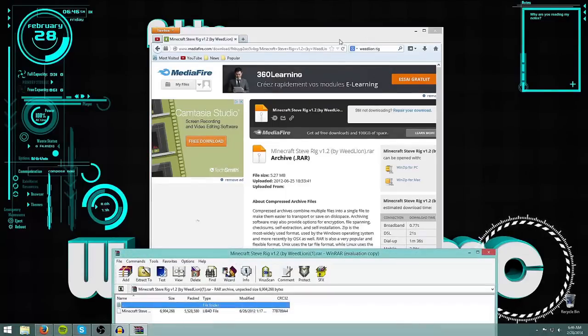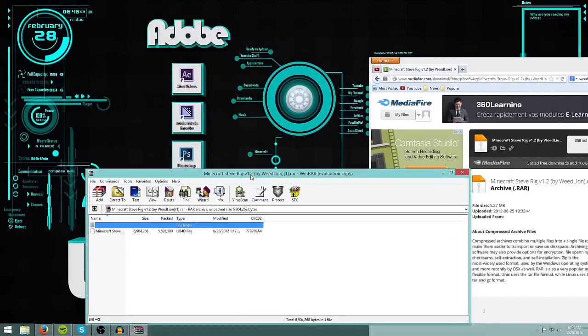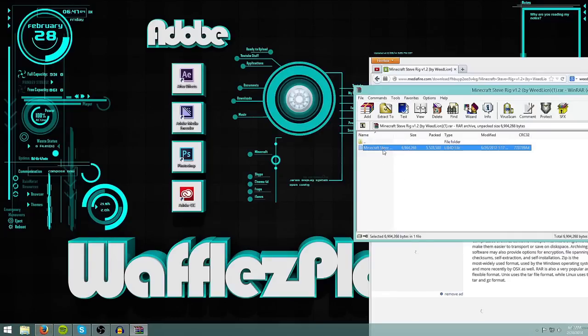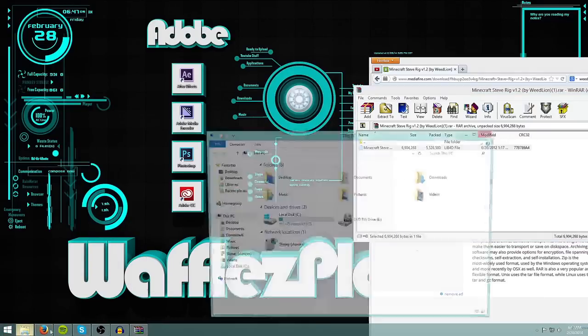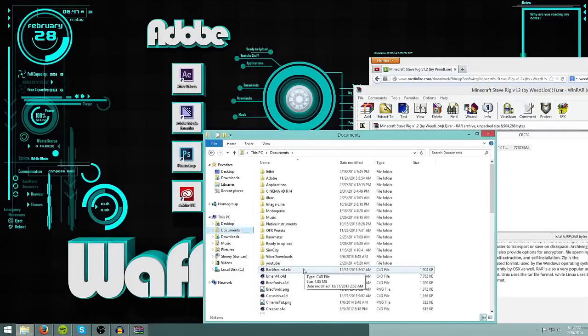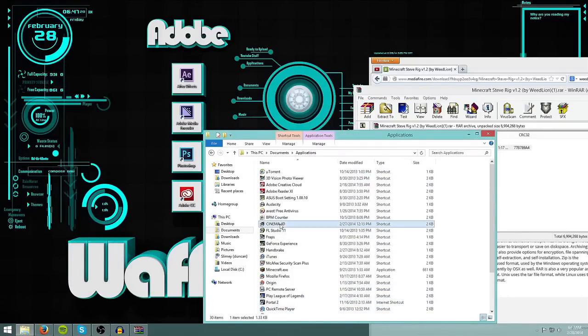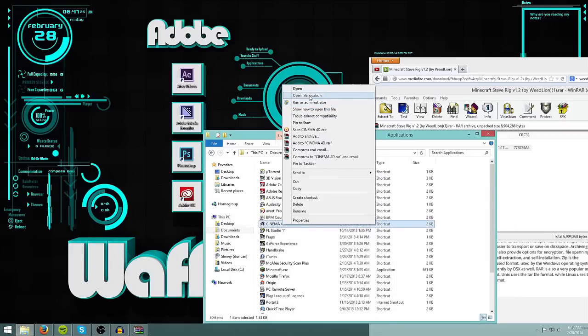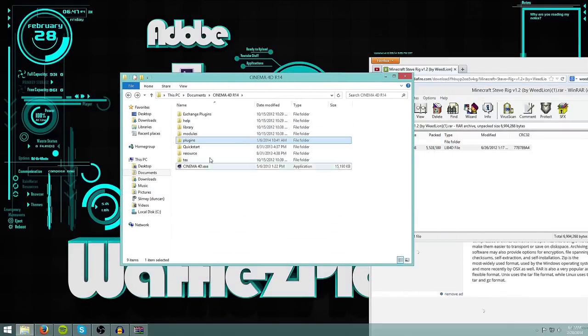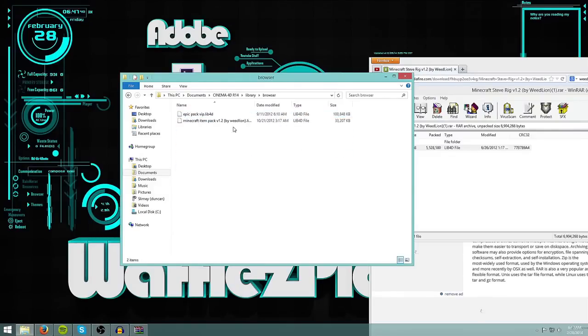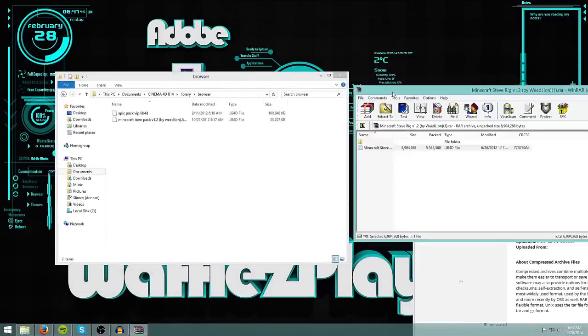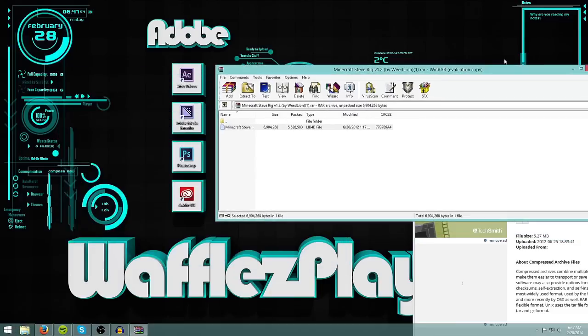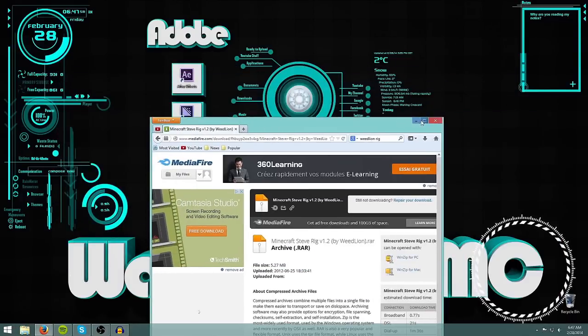So open it up with WinRAR, and you will get this folder. Now, what you're going to do with this folder is you're going to copy it, control C, and then find your Cinema 4D application. For example, I have it here. Right click and click open file location. Then when you're in the Cinema 4D file location, just click library, browser, and then just simply paste in the folder you just copied. That was in the zip. There you go. Now just X out of that.